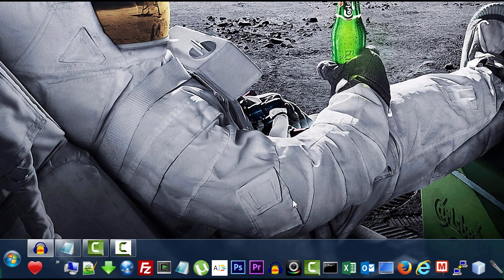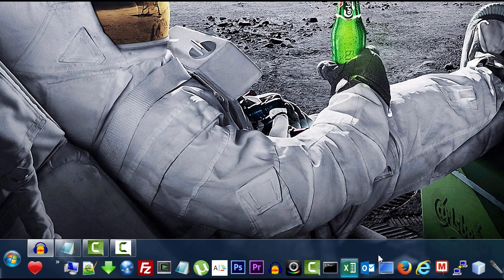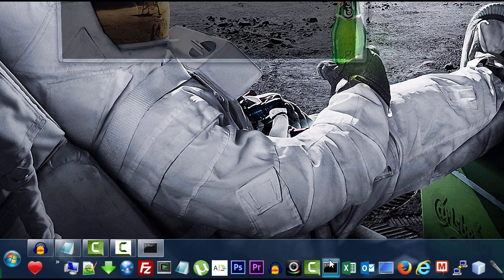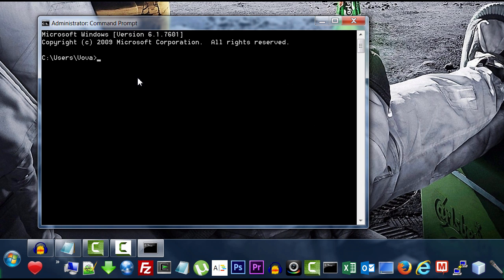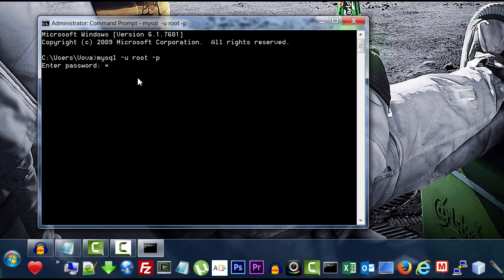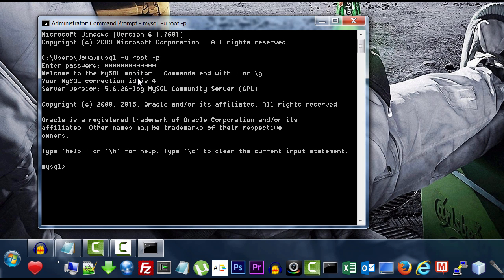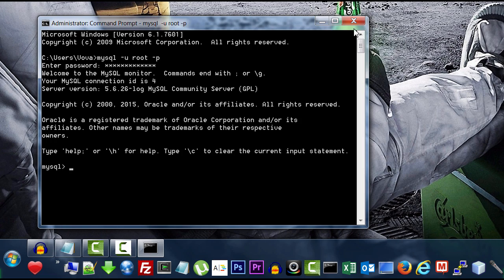And now we can test out this, that everything is working from the command prompt. Just type MySQL. So, that's how you add it to the command prompt. Let's move on here.